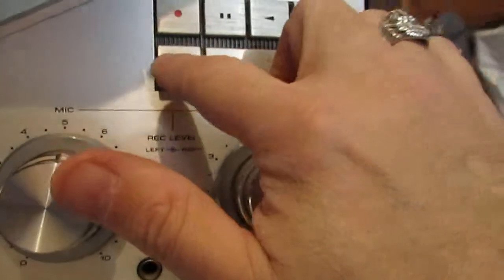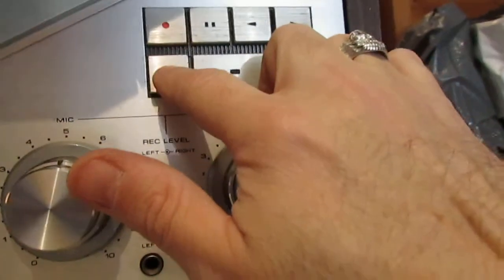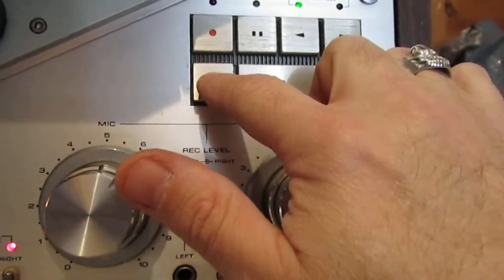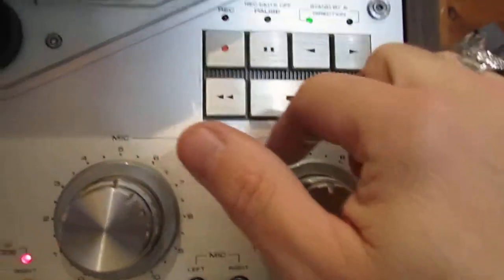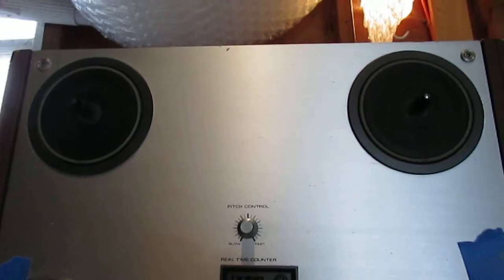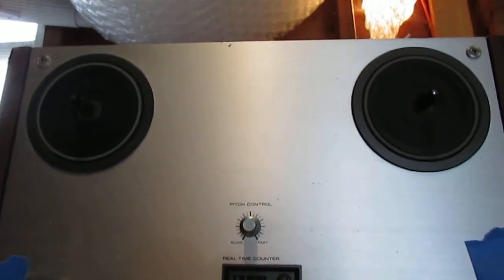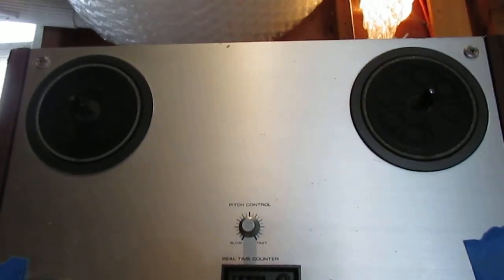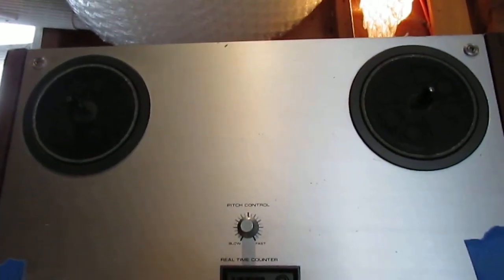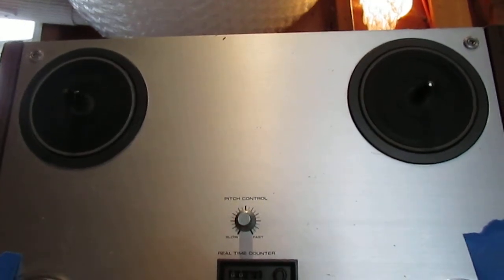So then we've got fast forward and reverse of course. You can see that that's working. I'll try the other direction.